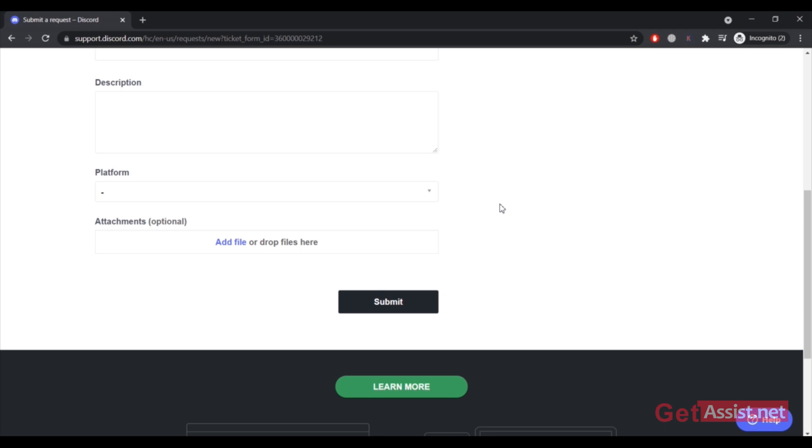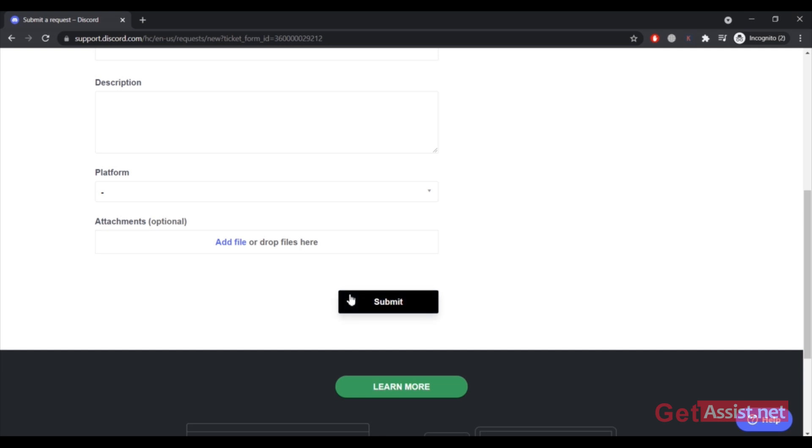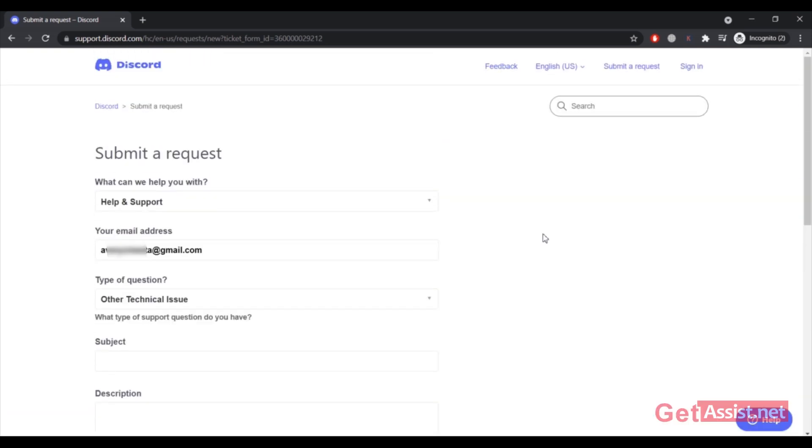Finally you have to click on submit, and then you have to wait for a response from Discord. That can take some hours or a day or maybe a week as well. I don't know about that because my account got recovered with the first method. So this is the second method that you can use to get back to your Discord account.